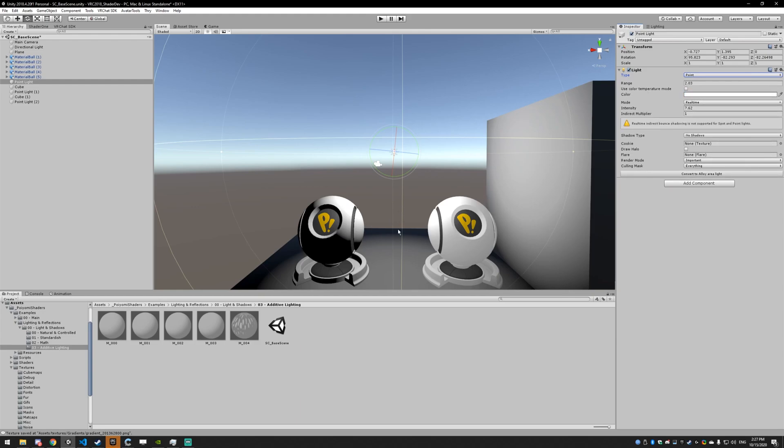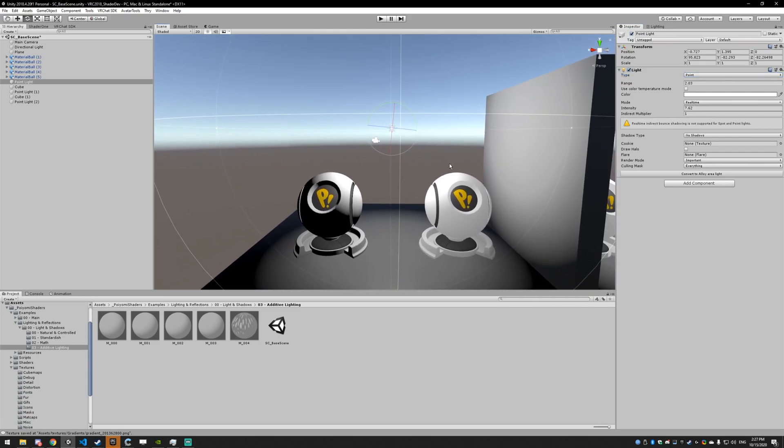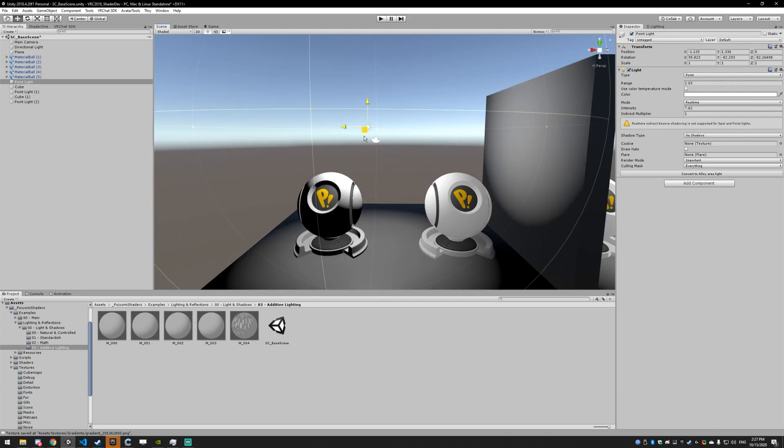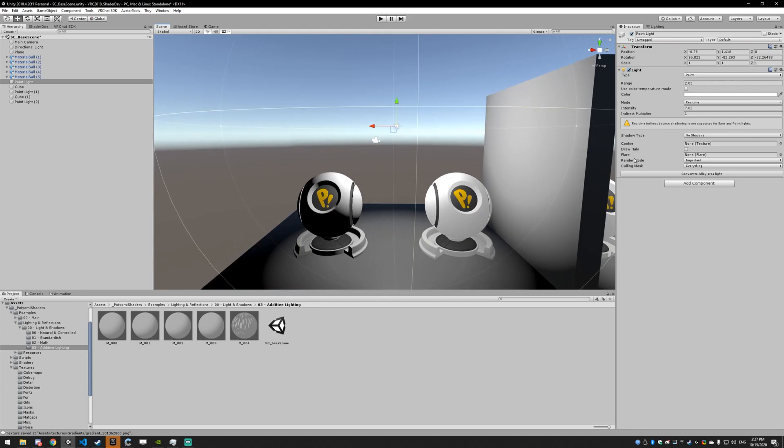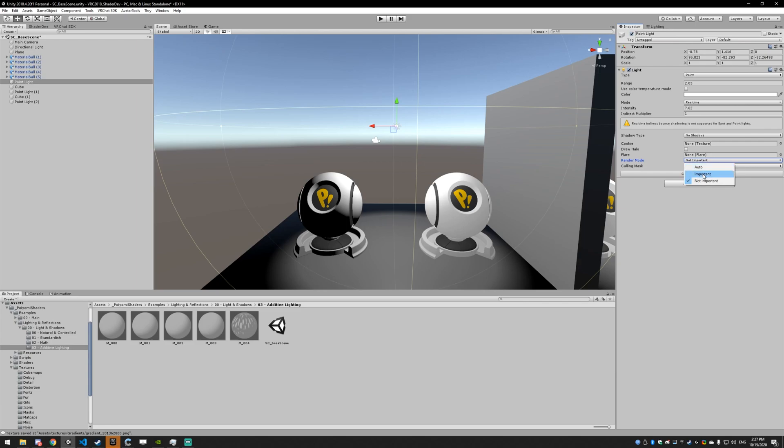So additive lighting is incredibly expensive by default, and should basically never be used in worlds in VR anyway. If you do want to use a light that's movable, you should set it to non-important in the rendering mode. You're going to see a little bit of difference here because it's slightly lower quality, but it's not a big enough difference to really change anything.